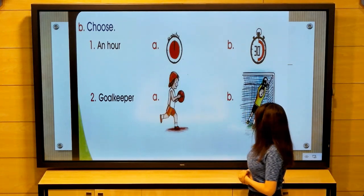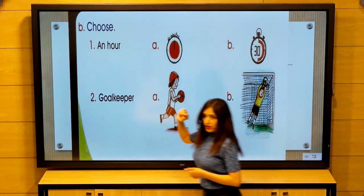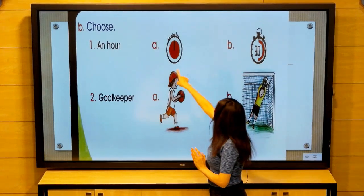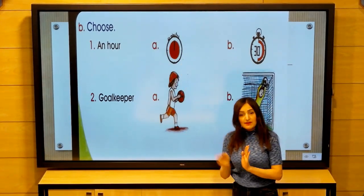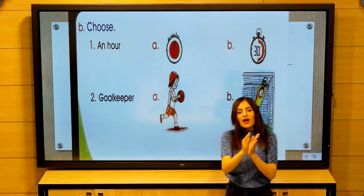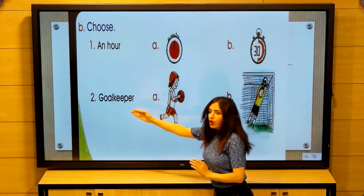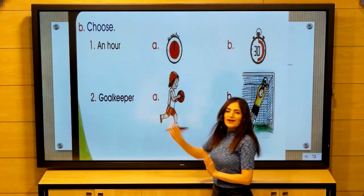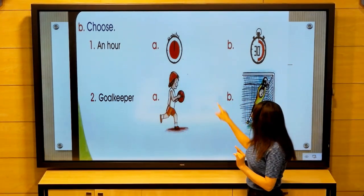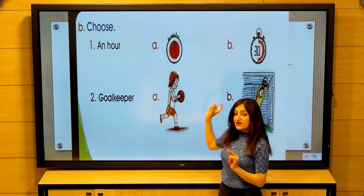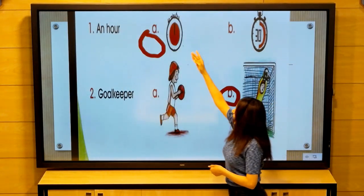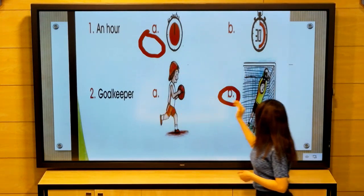The Stars team scored two goals. We have here the word 'goalkeeper' — we have here a player, and we have here a goalkeeper. We will choose the right picture which describes the word. Now the answers.